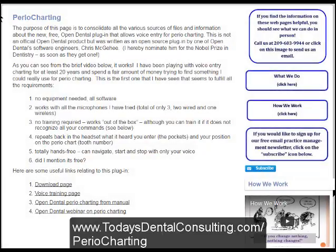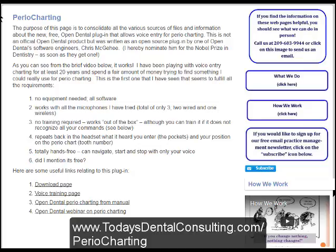Here is our webpage: todaysdentalconsulting.com/periocharting. It's got all the links to the files that you need and an aggregate of all the information.